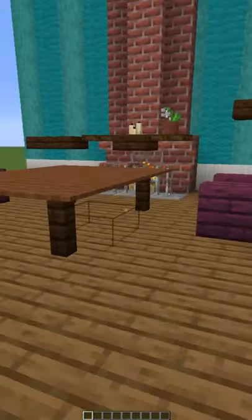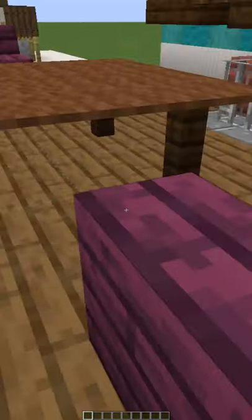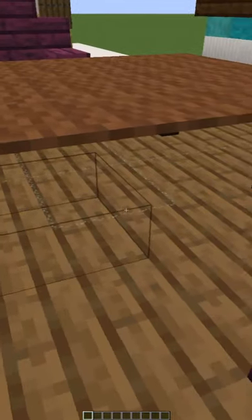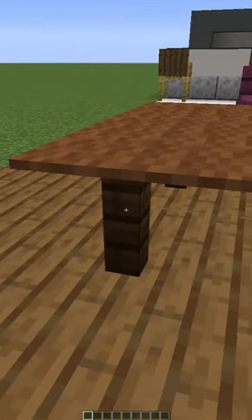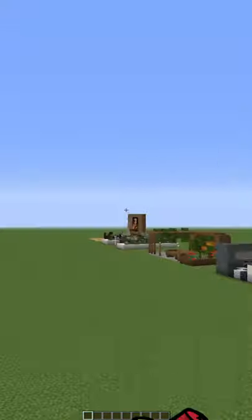And here's a contemporary living room. It uses stairs and full blocks for chairs, and it uses string fences and carpets for a coffee table.